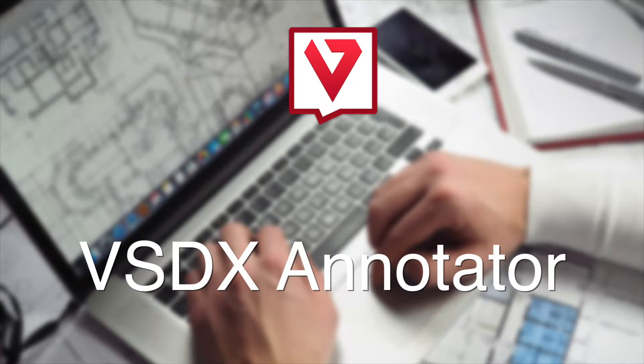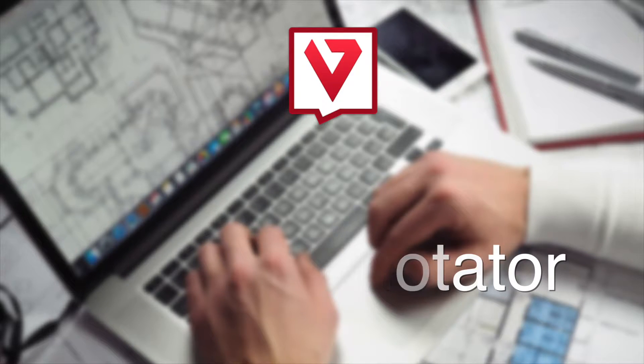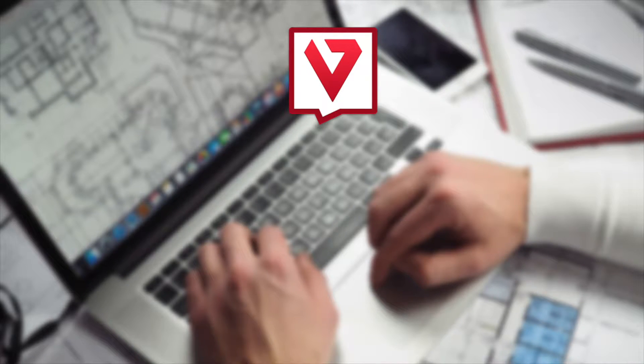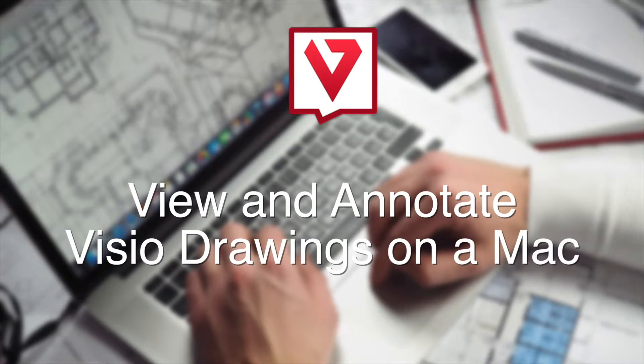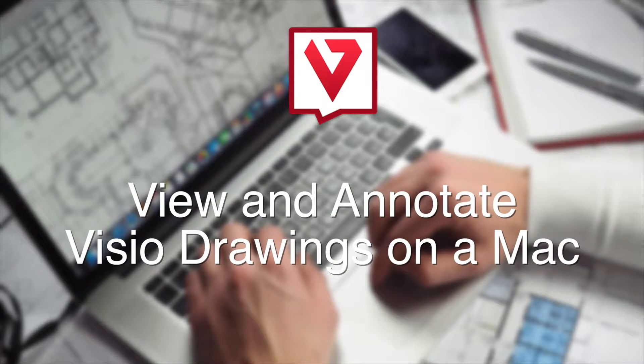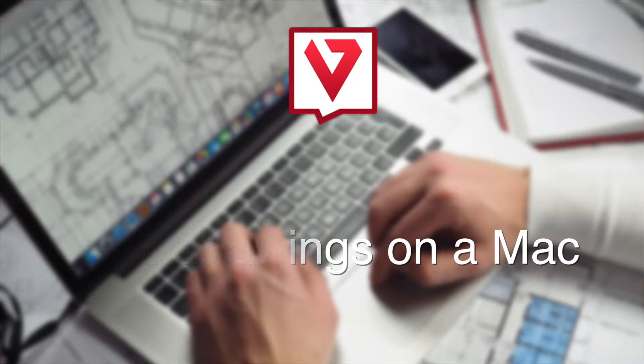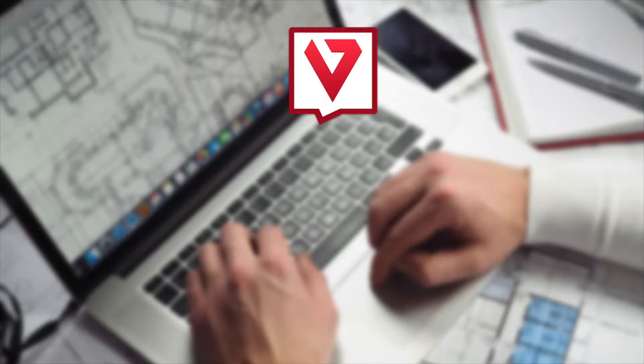Nectoni presents VSDX Annotator, a professional tool to view and annotate Visio drawings on your Mac. Let's look at an overview.